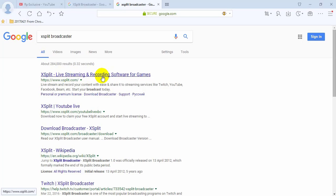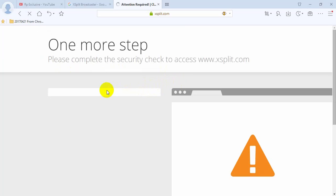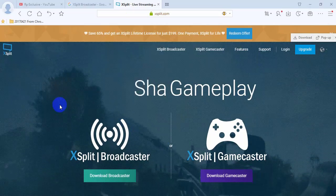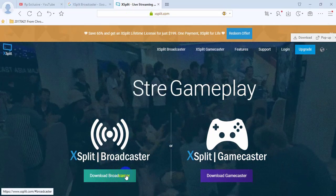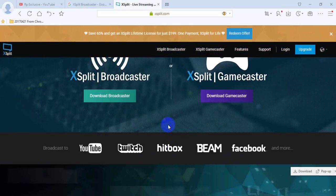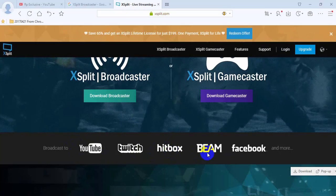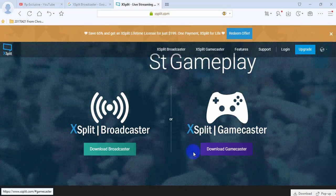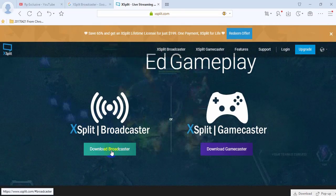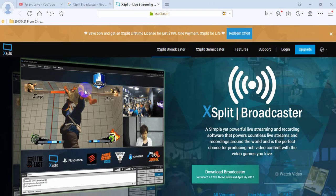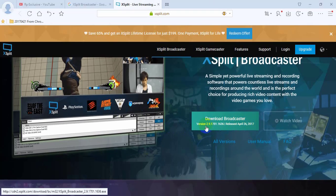Click the pointed link. We are going to download the Spline Broadcaster. You can use this software for YouTube and it works on Facebook also. We want to download this file — click Download Broadcaster. Now we download the Broadcaster.